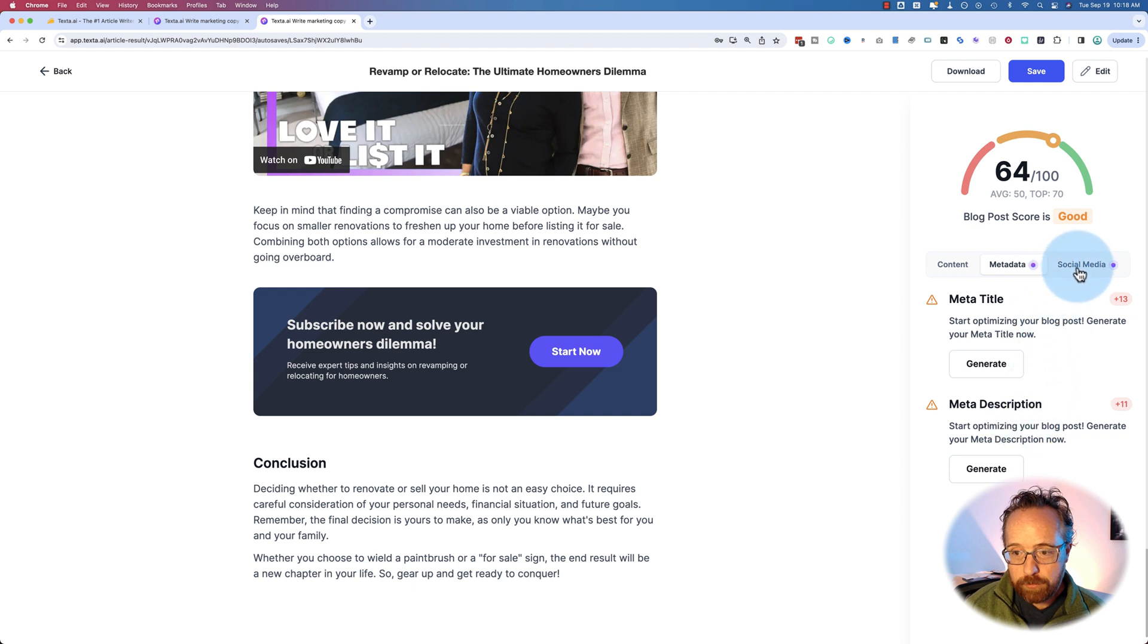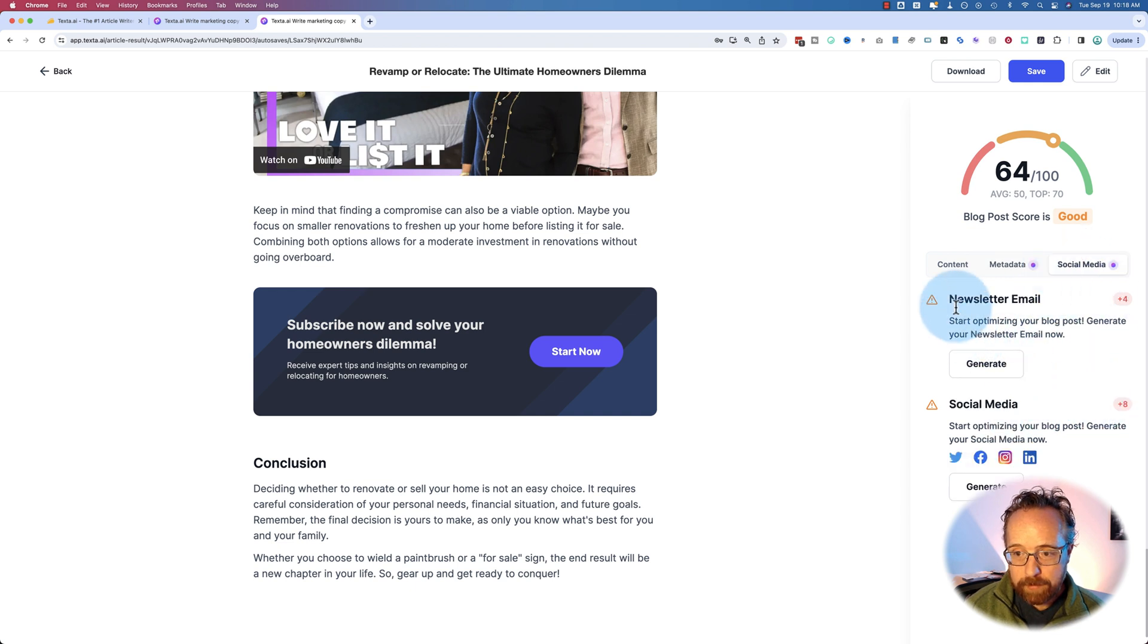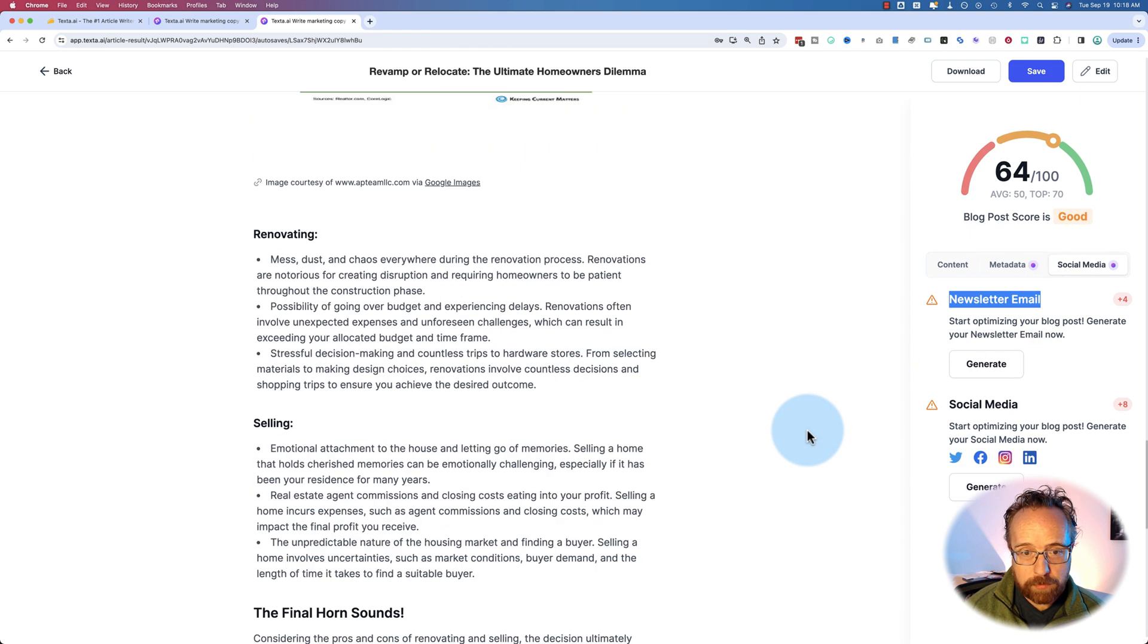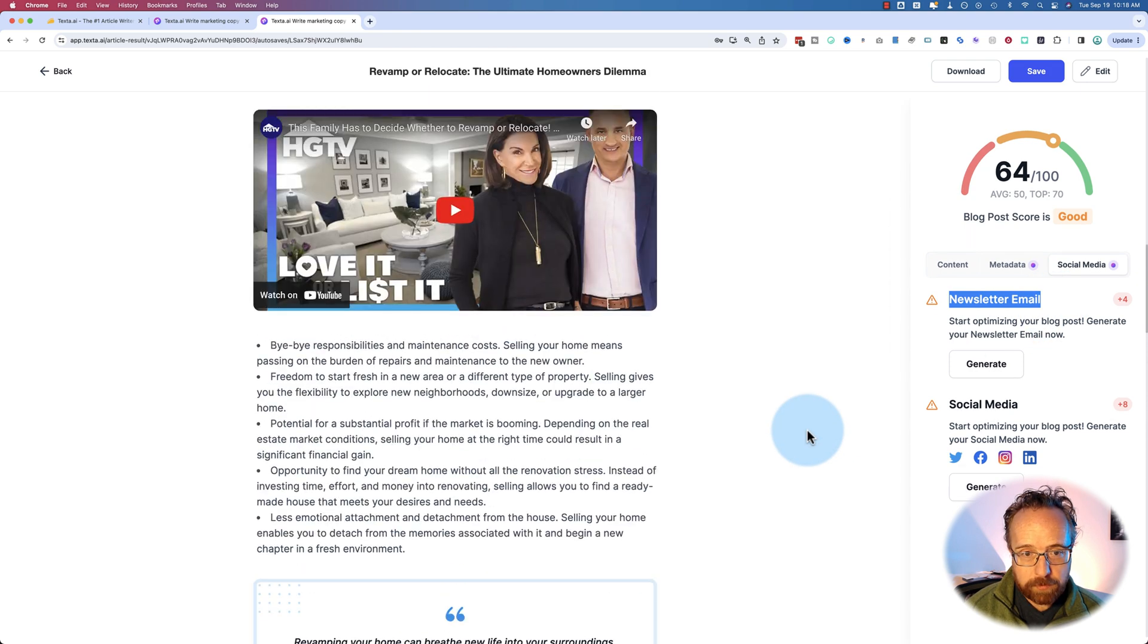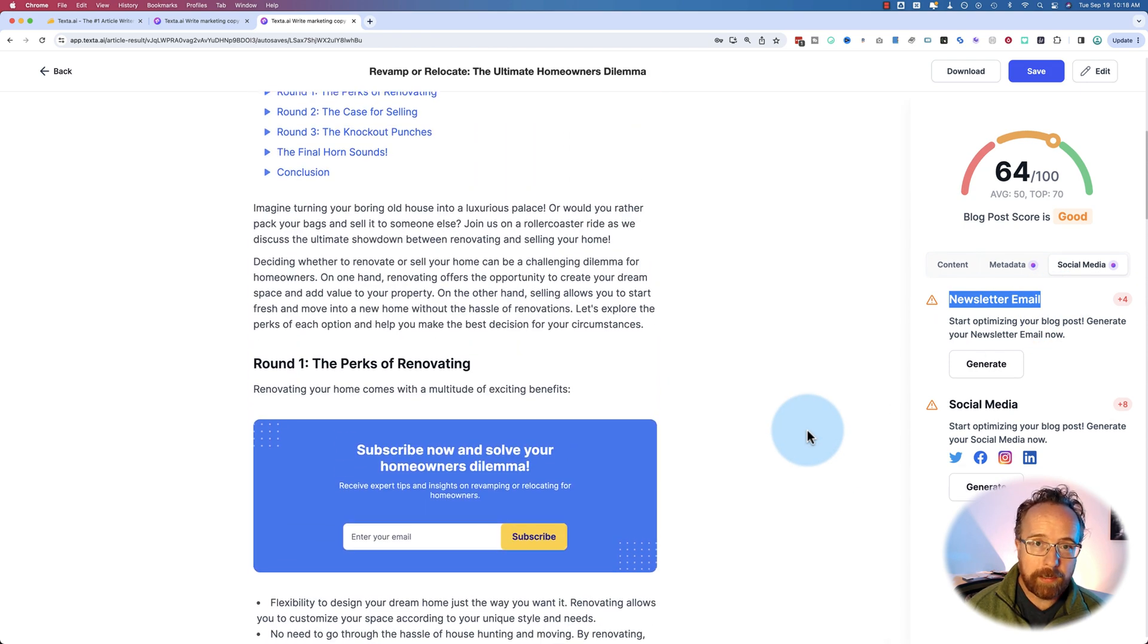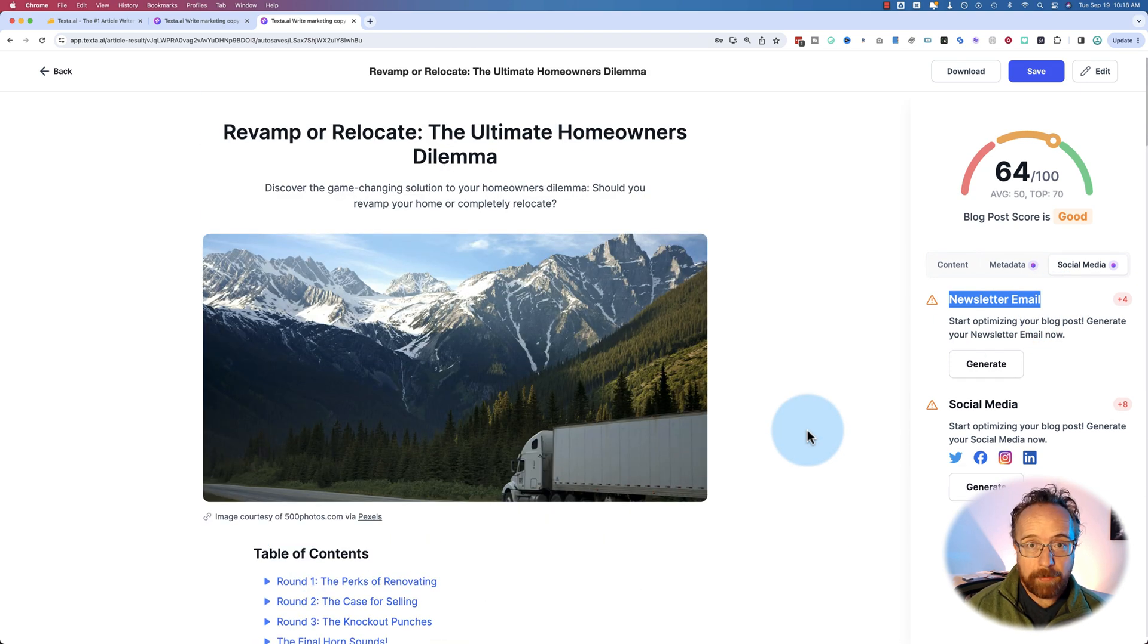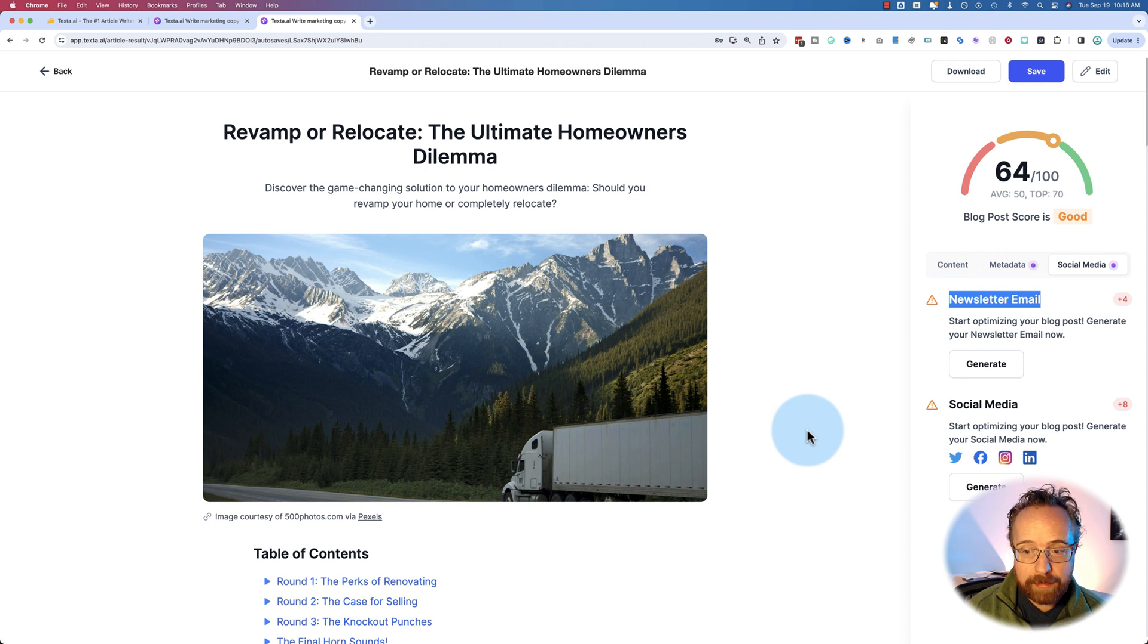But the social media is pretty awesome. Because here's a newsletter one. So maybe you wrote this post, or you had AI write this post, and you want to mail it out to your mailing list. Well, what are you going to write in your email?